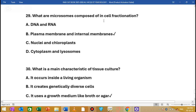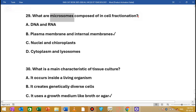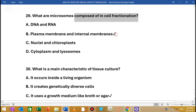What is a microsome composed of in cell fractionation? The microsome is also a product of cell fractionation. It is composed of plasma membrane components — it is a type of internal membrane component from the cell.